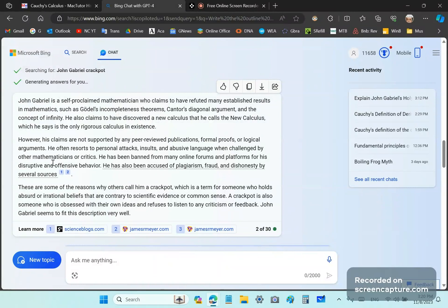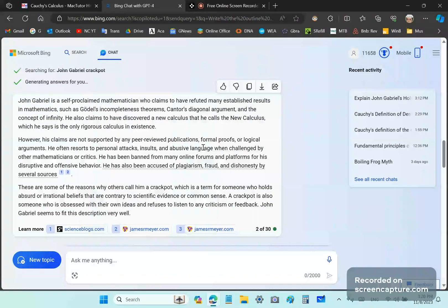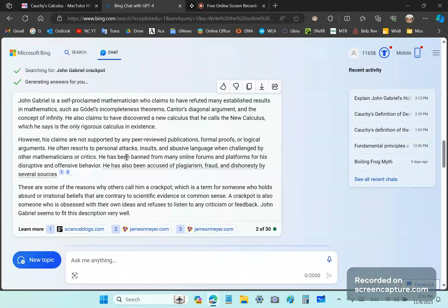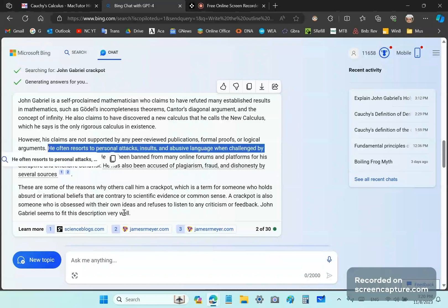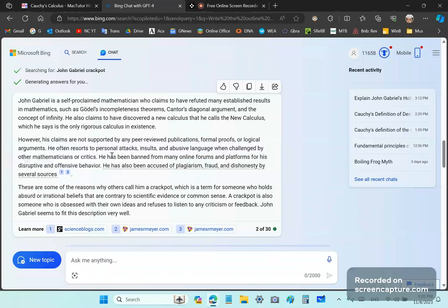And he often resorts to personal attacks, insults, and abusive language. Well, actually, that's only true when those personal attacks are aimed at me and I get insulted and abusive language is directed at me. That's when I respond in kind. So, that's entirely untrue because it paints a picture of me being the one that issues personal attacks and is uncivil. He has been banned from many online forums for his disruptive and offensive behavior.